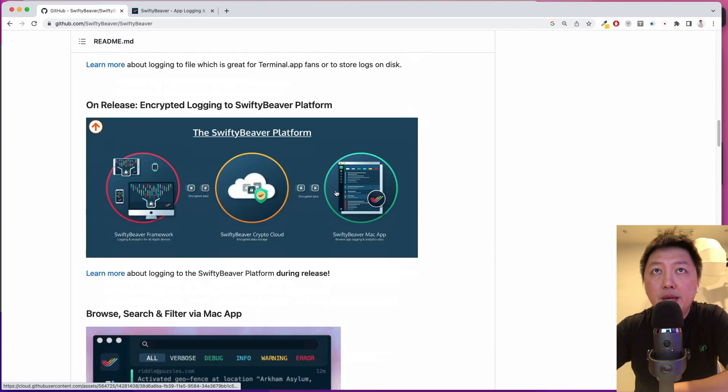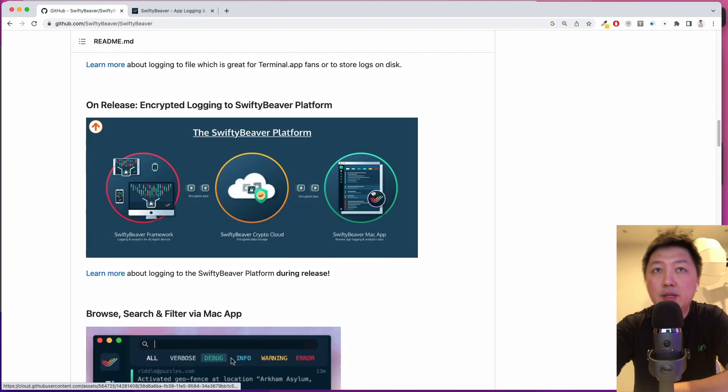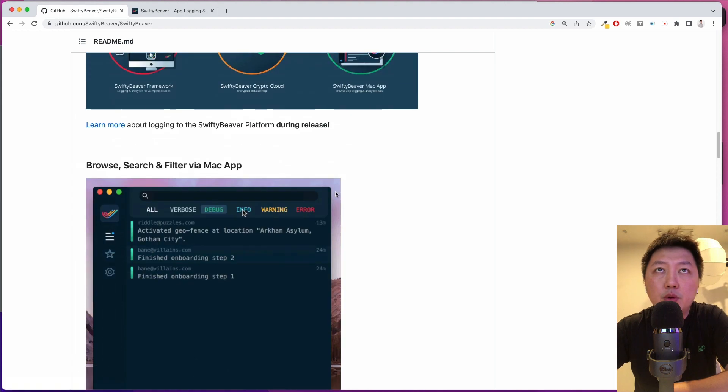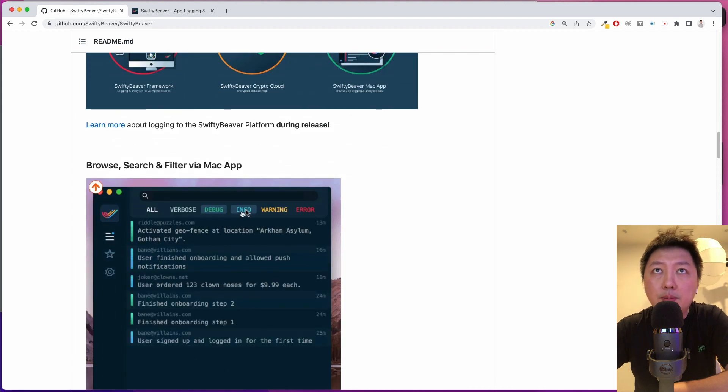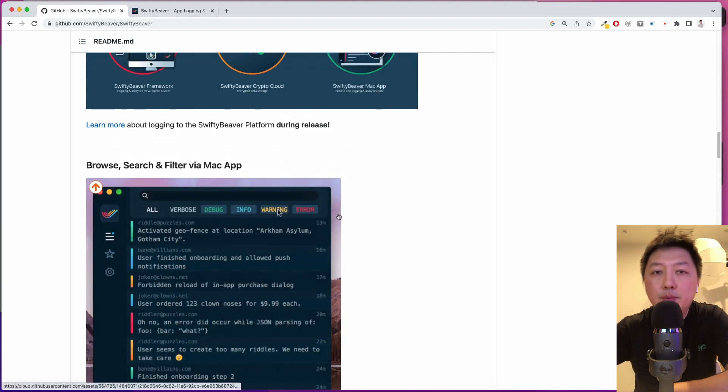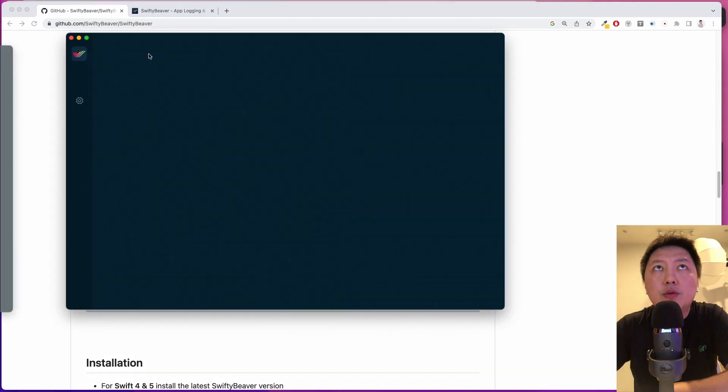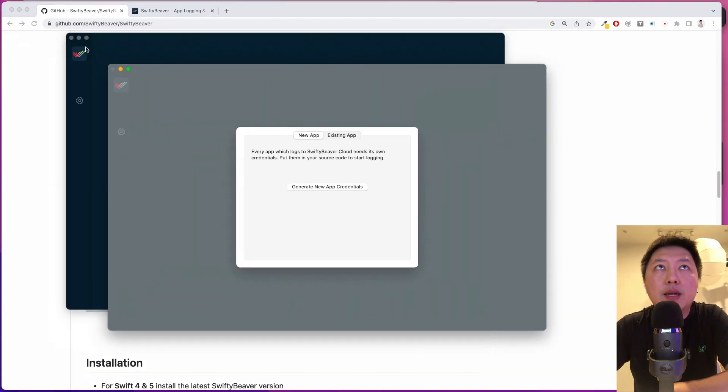It provides you an interface which I'm going to show you how to integrate. Very similar to most of the other logging frameworks, but this is slightly different because it logs remotely. And it's able to classify the logs with different severity. Like for example, you have your verbose, debug, info, warning, error, which I'm going to show you in this short demonstration. So I've downloaded the app. I've just downloaded a fresh new copy.